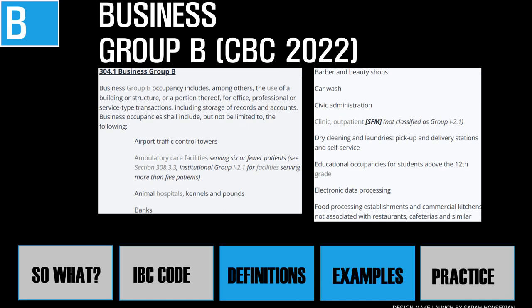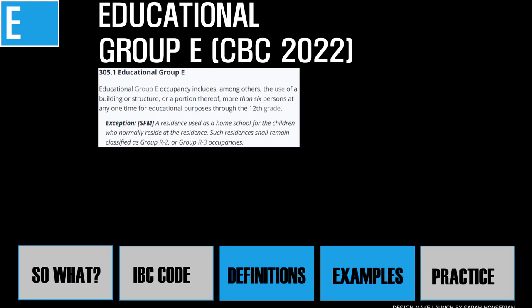Educational facilities for community colleges and universities — anything above the 12th grade — are also considered B occupancy, not Group E for education. So to summarize: anything up to the 12th grade is E occupancy, and anything after the 12th grade is B occupancy.